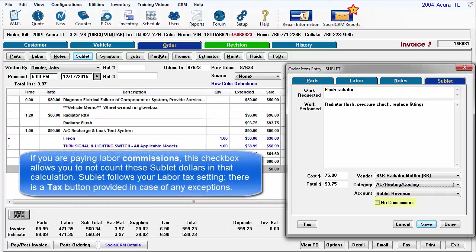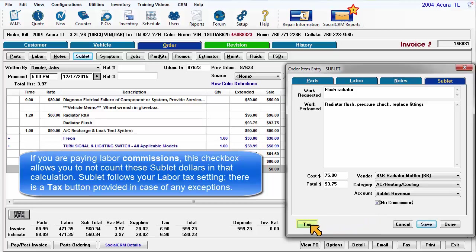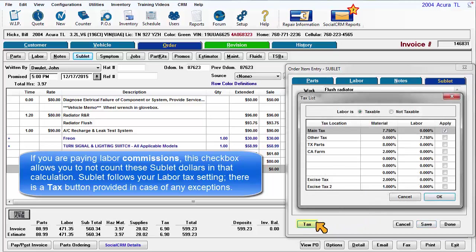If you are paying labor commissions, this checkbox allows you to not count these Sublet dollars in that calculation. Sublet follows your labor tax setting, and there is a tax button provided in case any exceptions need to be made.